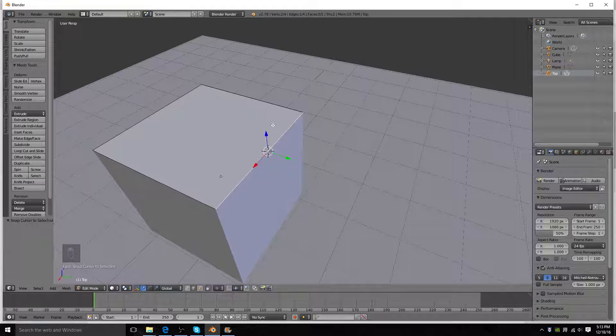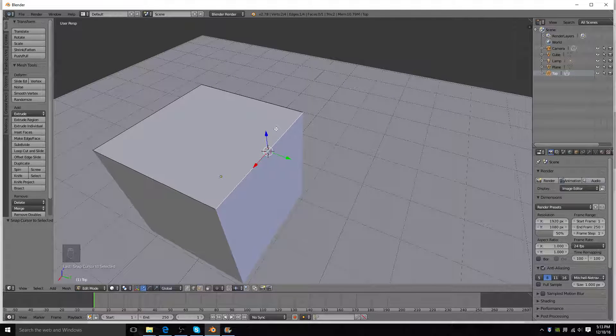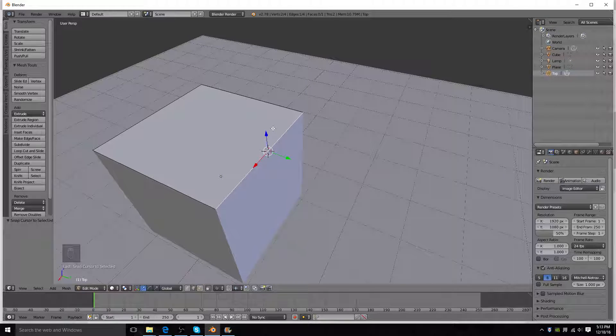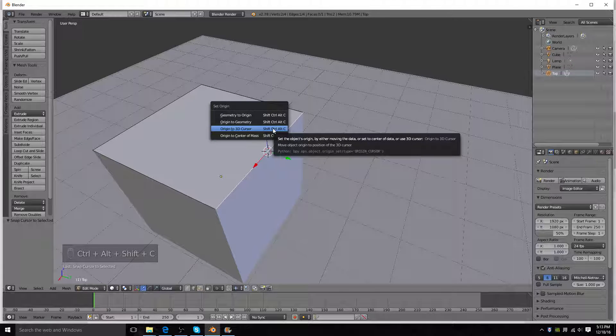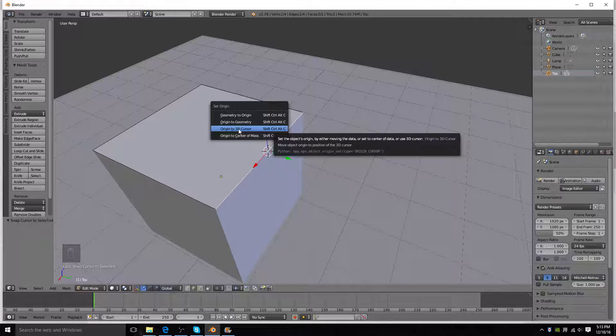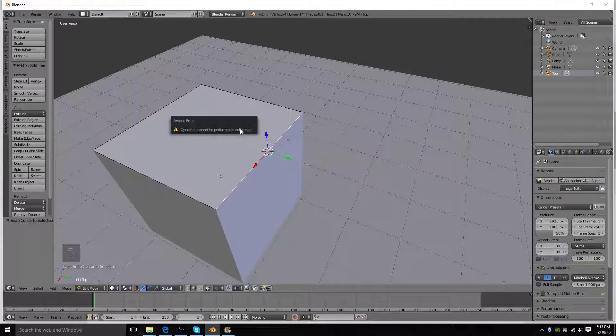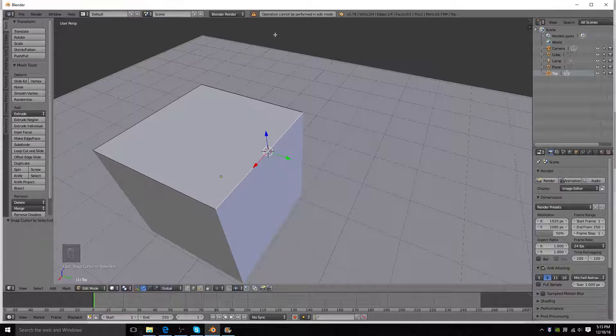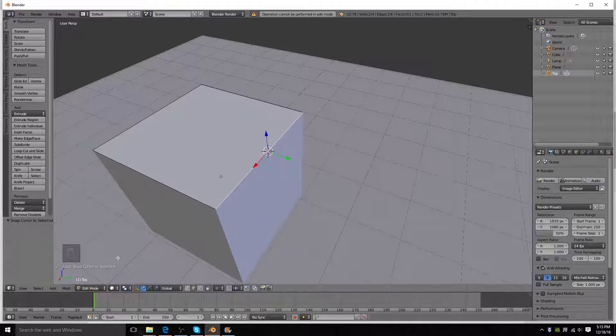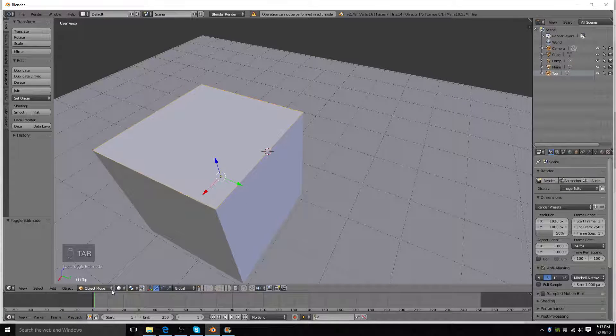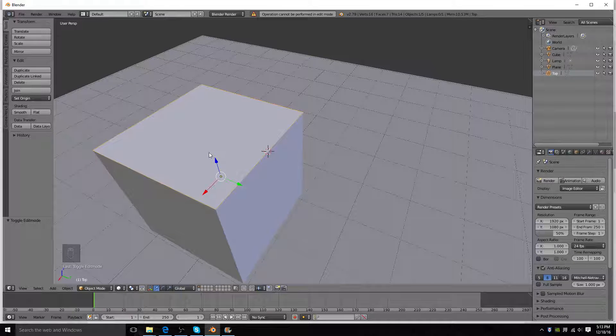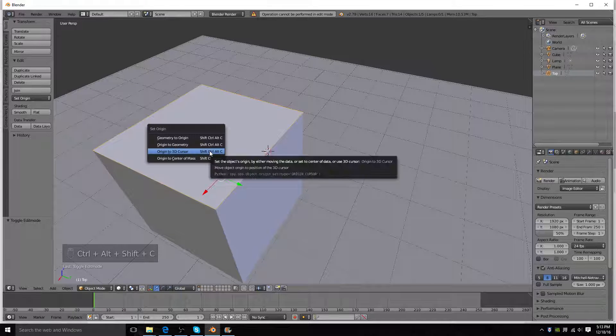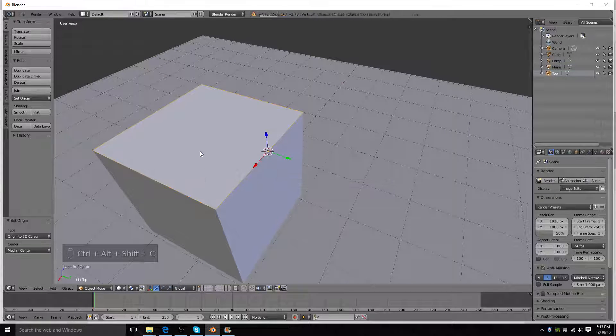And then you're going to press Ctrl Alt Shift C, all at the same time. And you're going to select origin to 3D cursor, and you've got to make sure you're in object mode to do that. So, go into object mode, Ctrl Alt Shift C, and origin to 3D cursor.